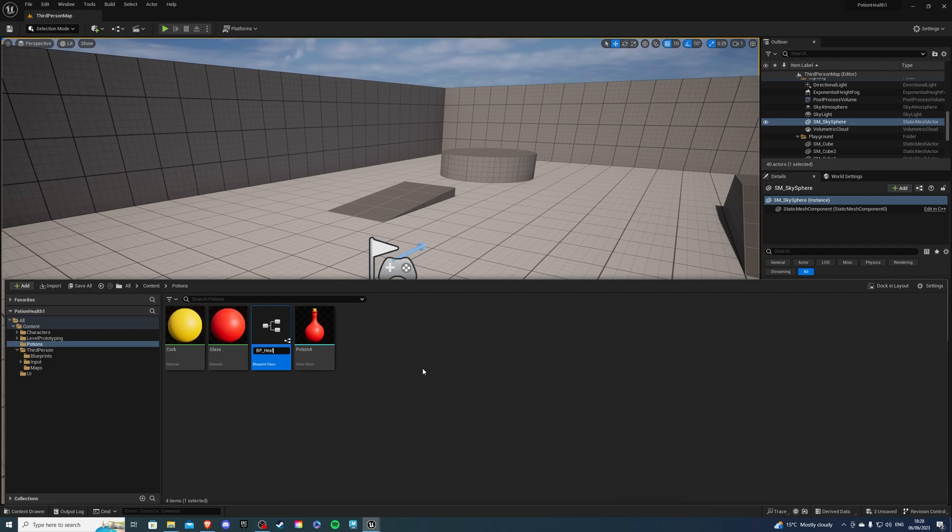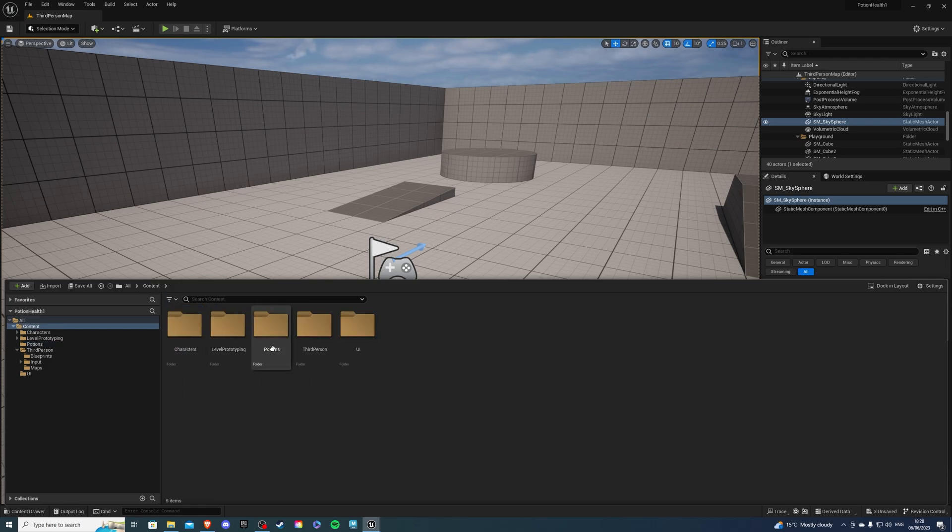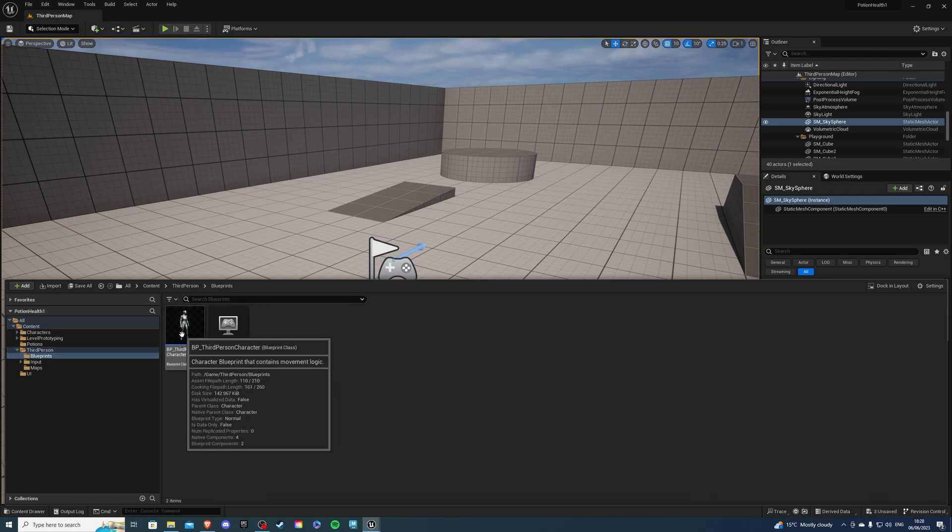So I'll call it dealt potion and we actually don't want to go inside because we need to create a function inside of our character and this function will heal our player.